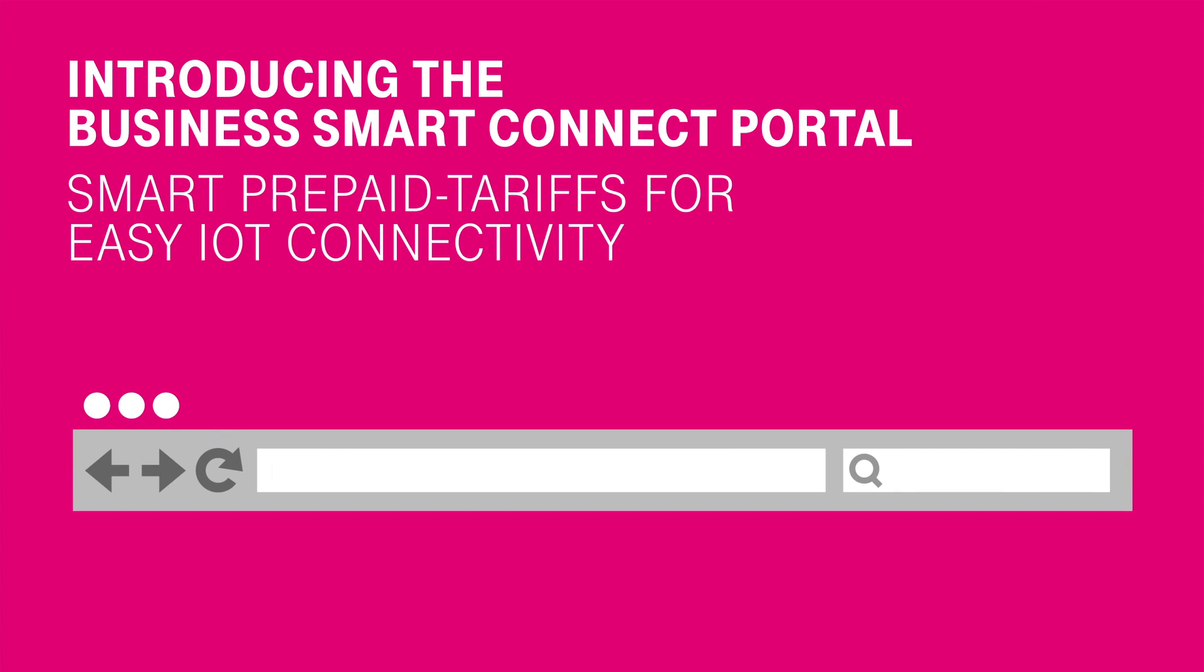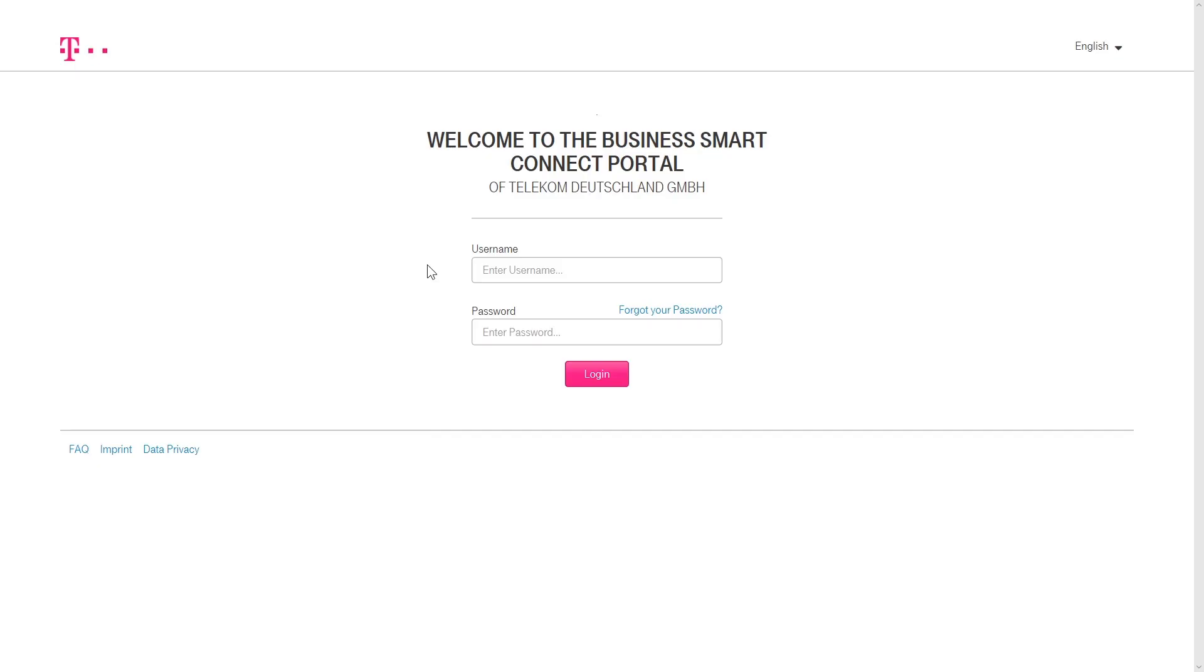You can access the Business Smart Connect Portal directly via businessportalsmartconnect.telecom.de. To log in, enter your email address and the corresponding password that you used for the registration with your first order in the Business Smart Connect shop.